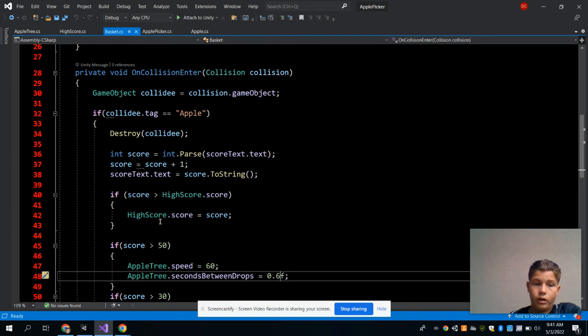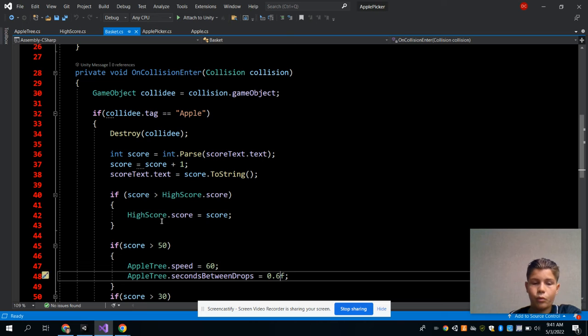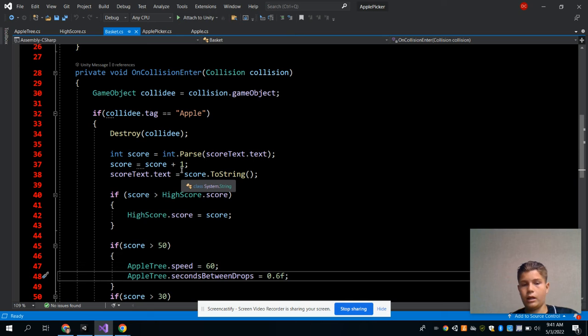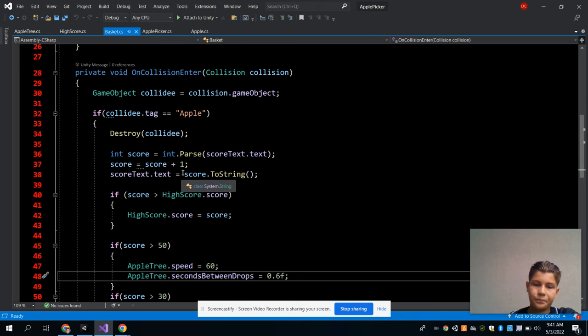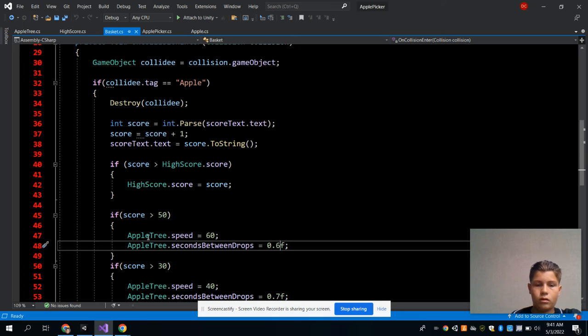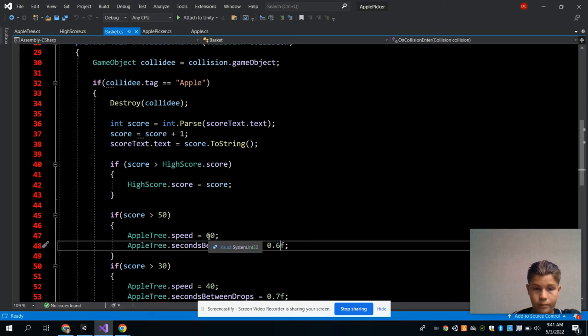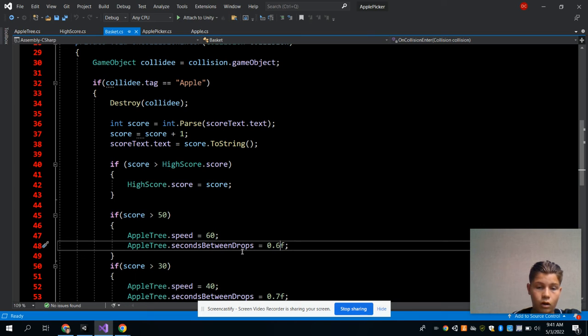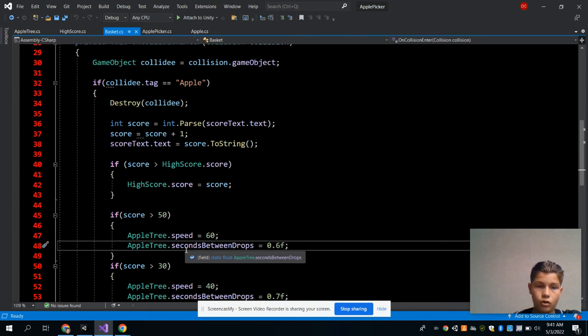And then the high score, when I get the highest amount of apples, when I log out of my game and come back in, it would still have my high score. And the speed of the apple tree and the seconds between drops, the speed is really good.